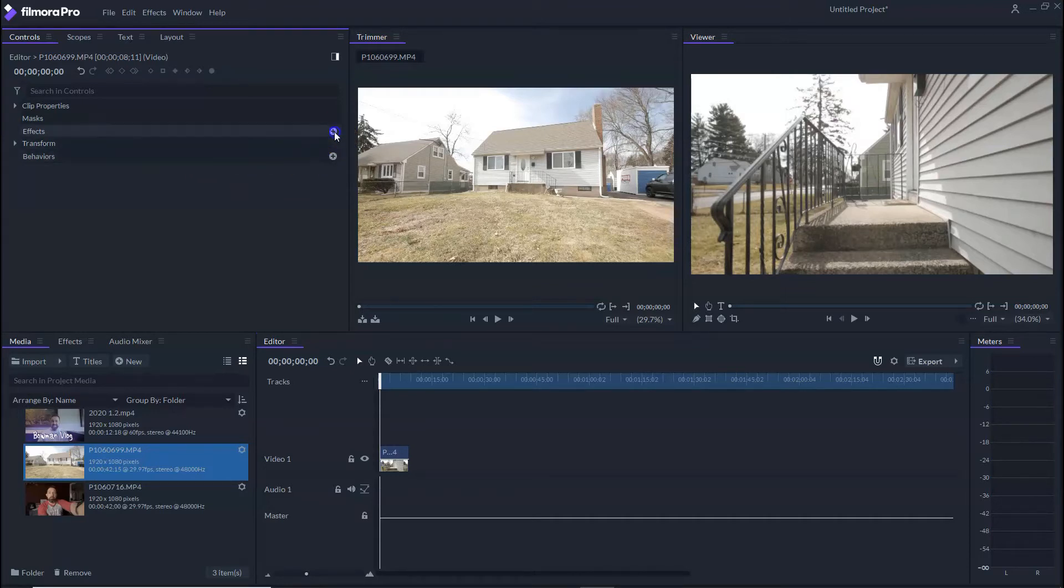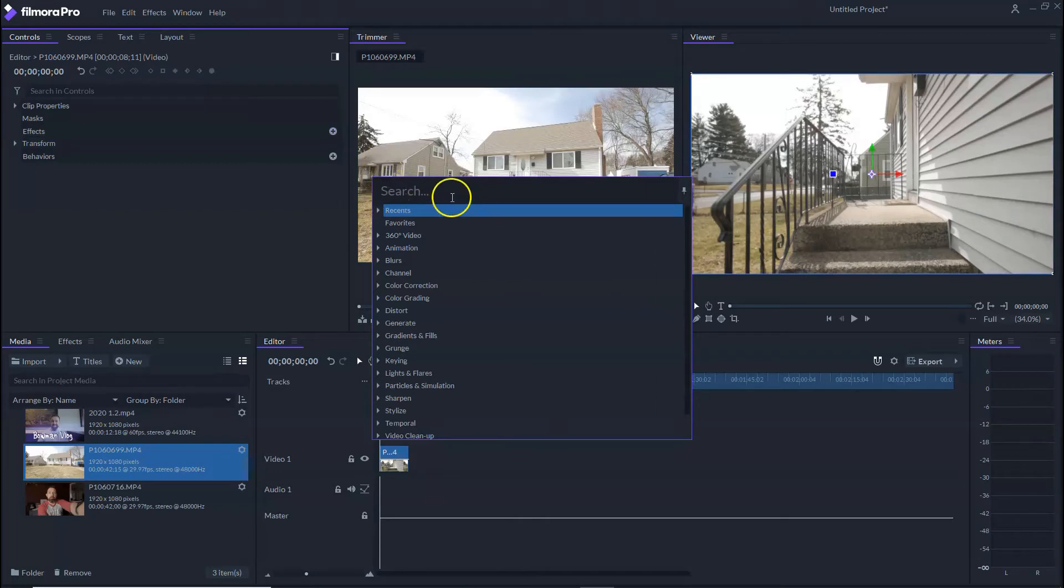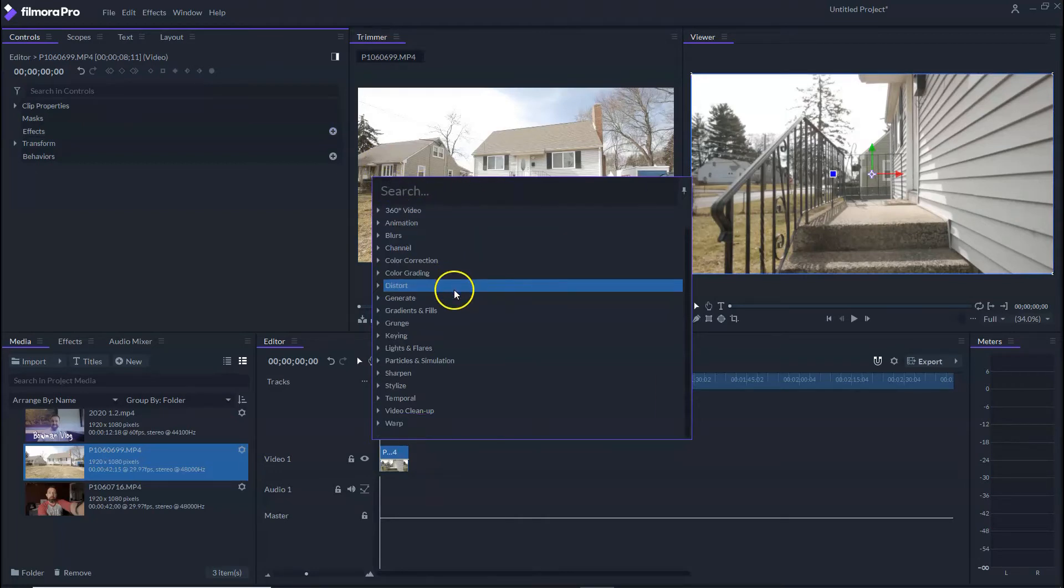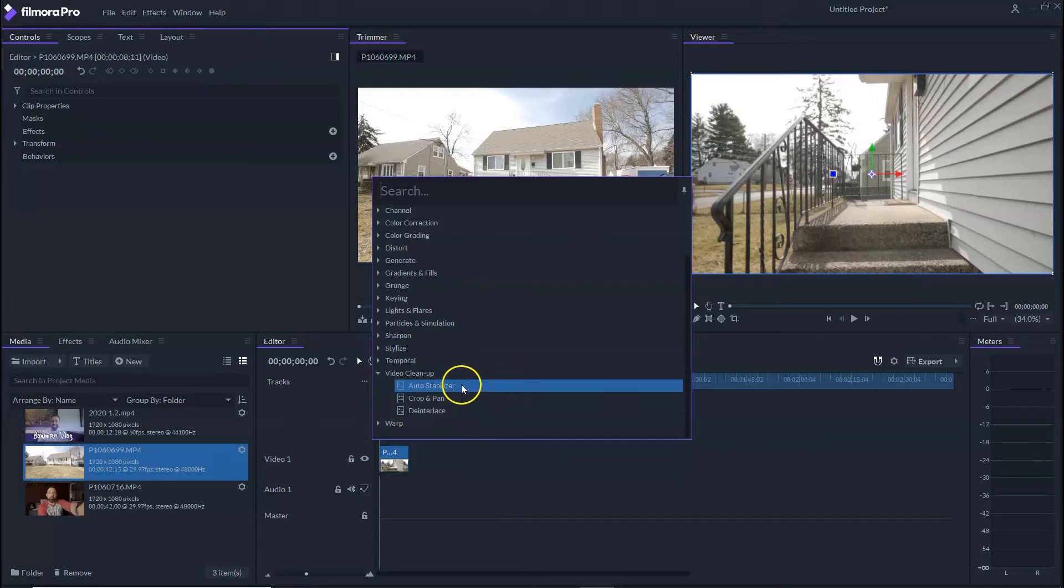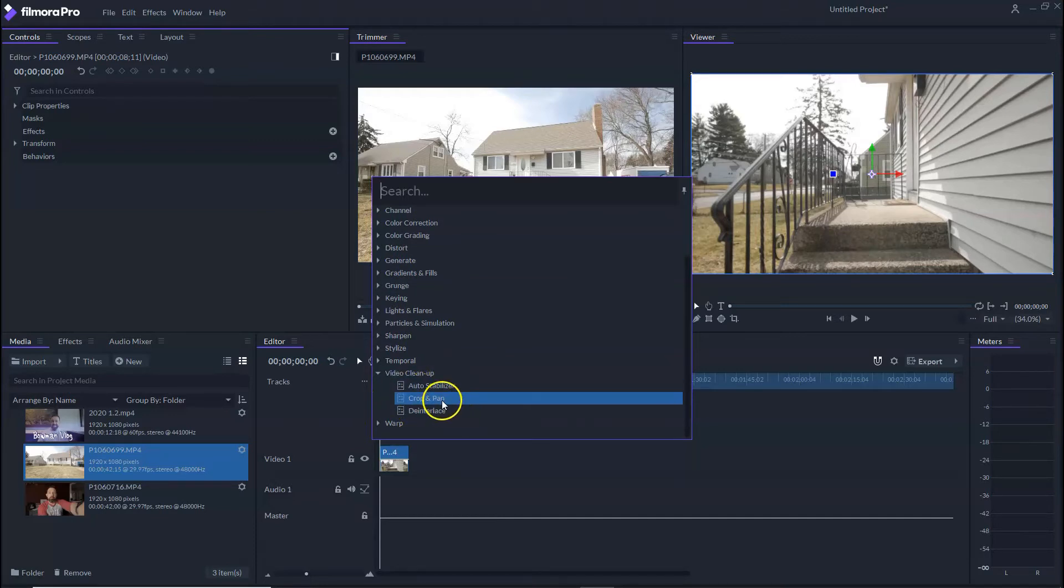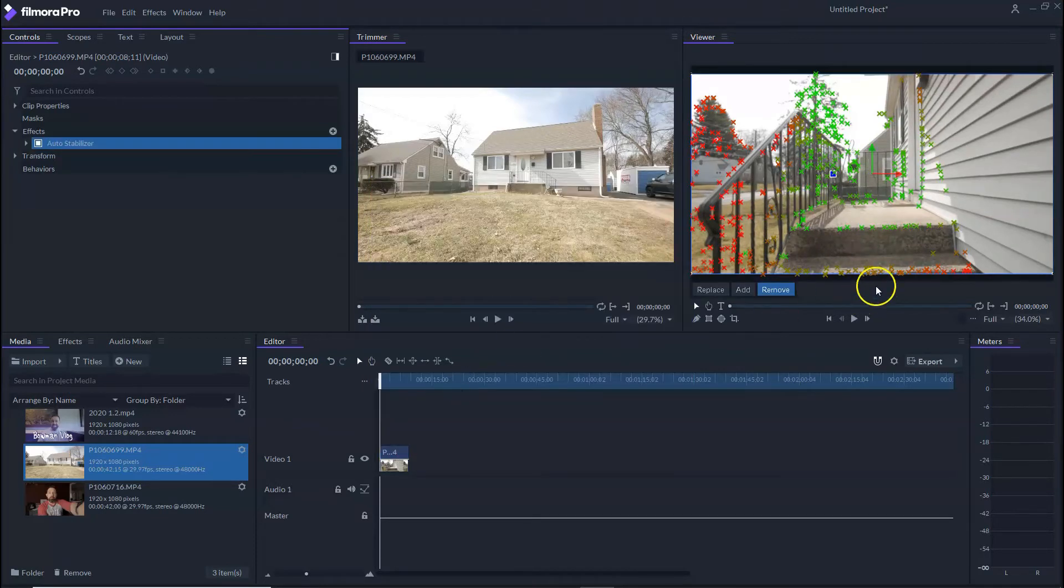We're just going to go down to effects and you can start typing in stabilization, but I'm going to show you exactly where it is. It's under video cleanup. So this is where you're going to have your stabilized, your cropping pan. Click it like that.